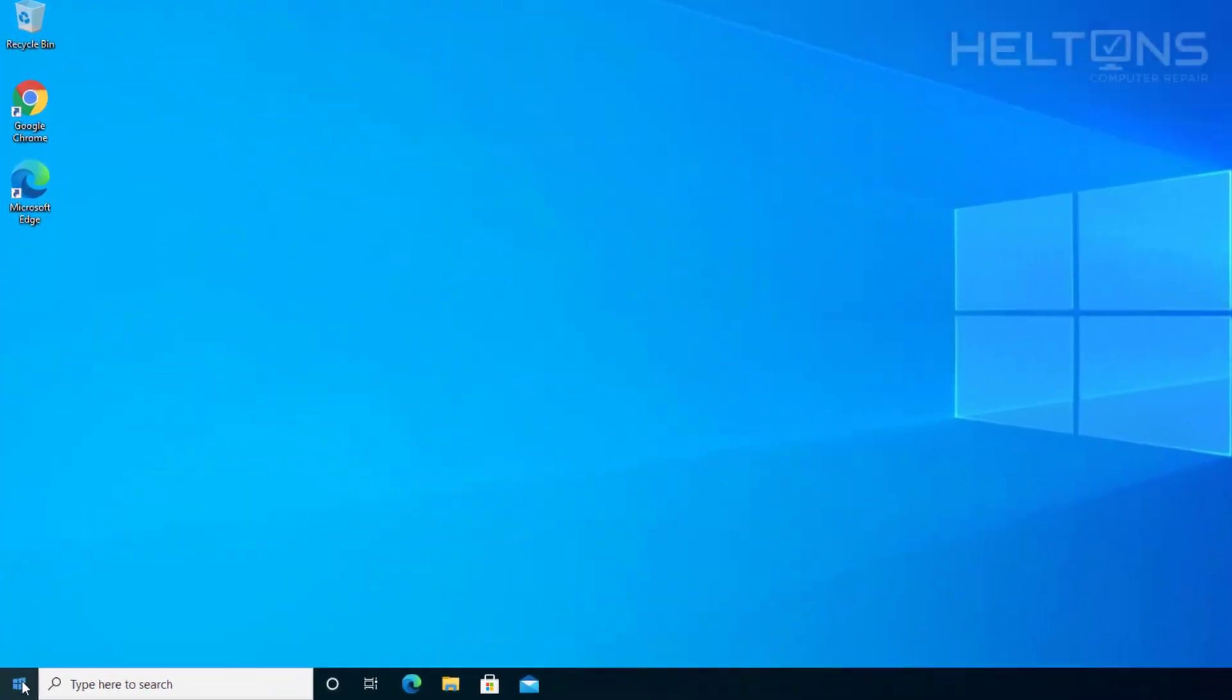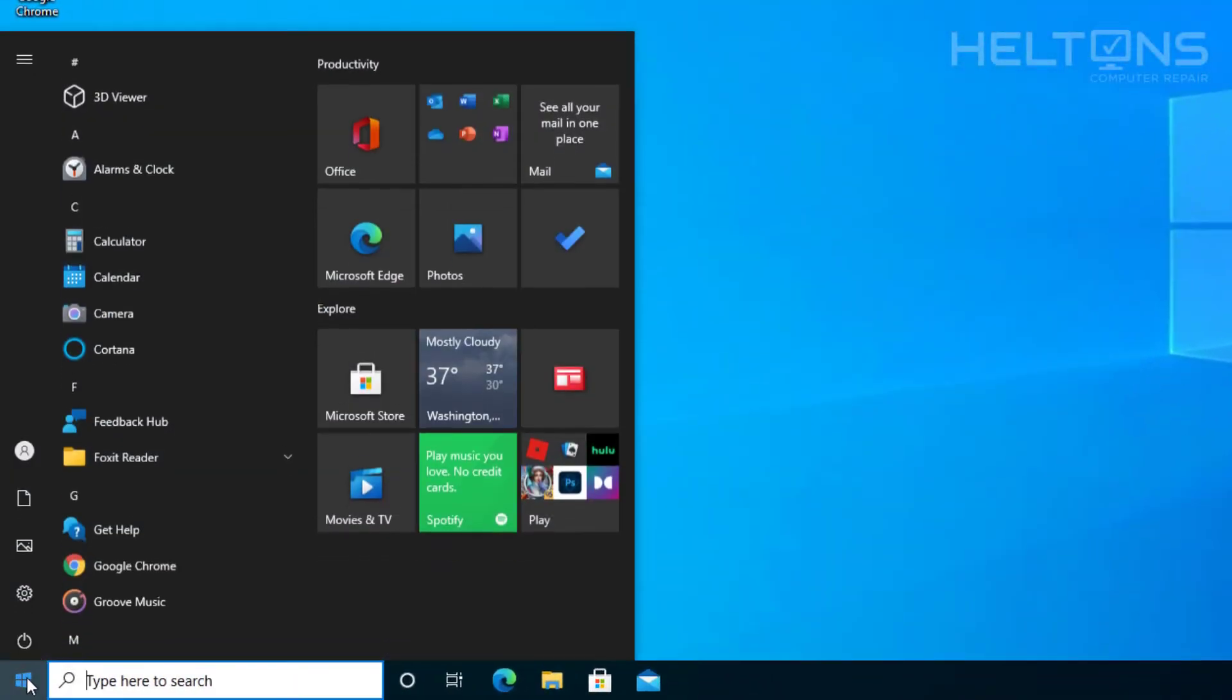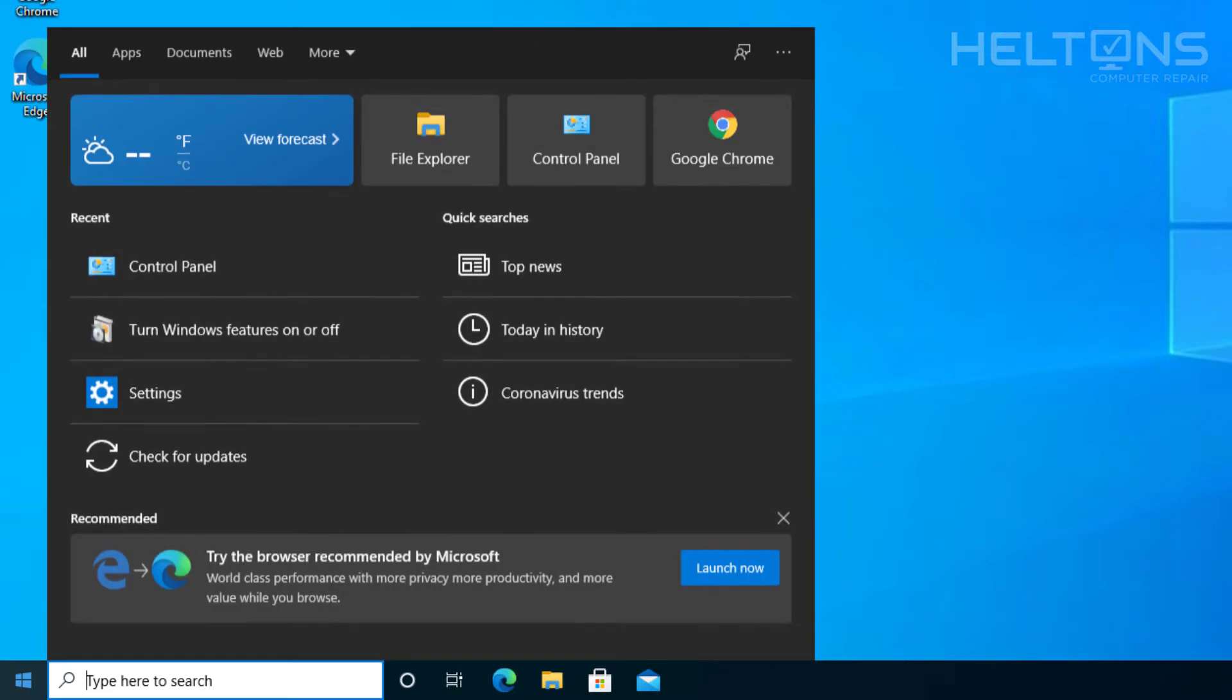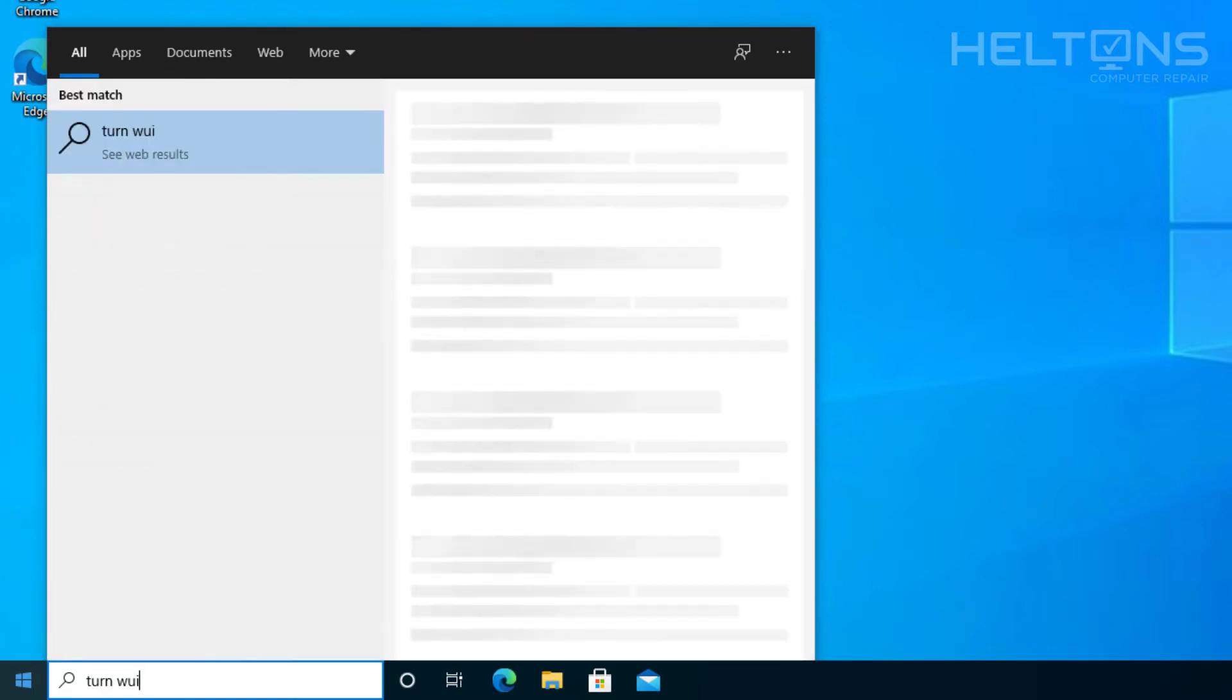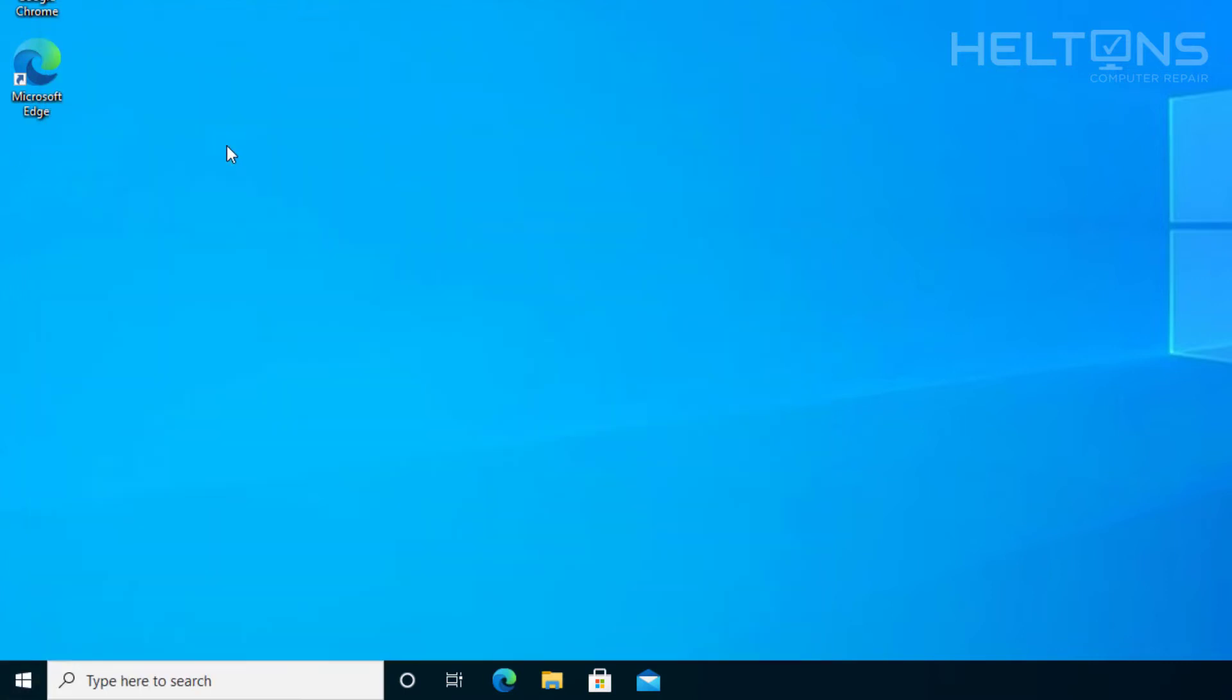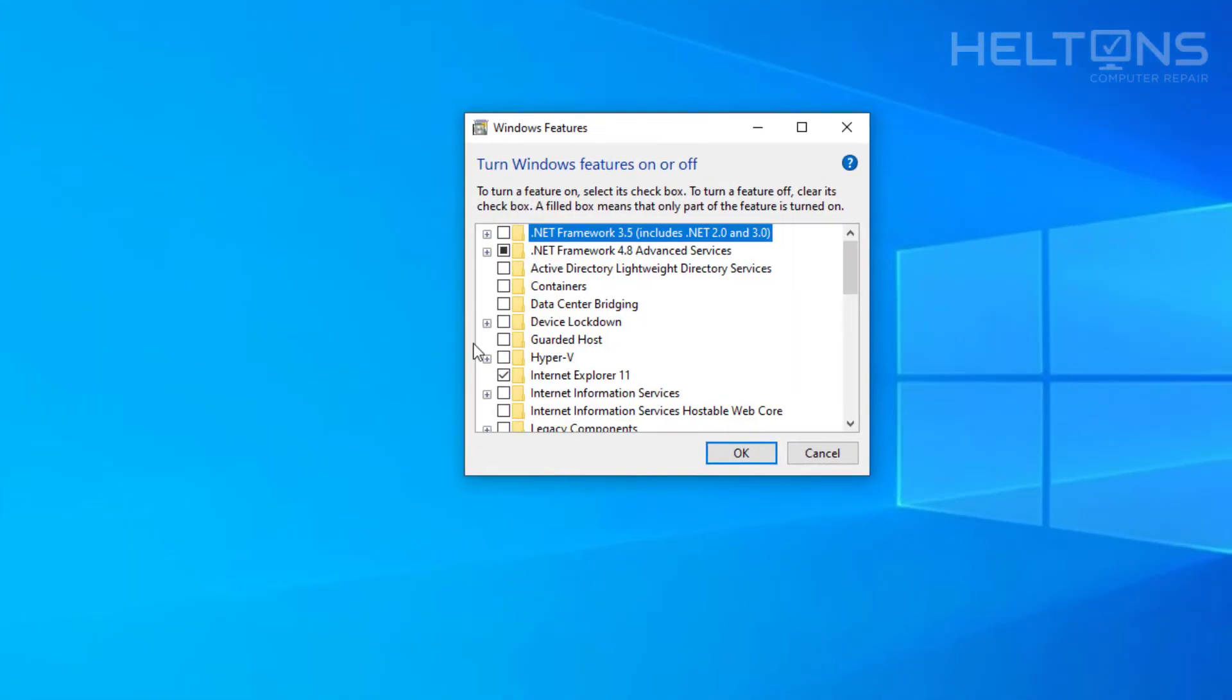So first, go to Start and then just type in. You can probably search for this and go to Control Panel, then select Programs and Features, then Turn Windows Features On and Off. But instead, we're just going to type in Turn Windows. Actually, it just came up right there. Turn Windows Features On and Off. Go ahead and select that.